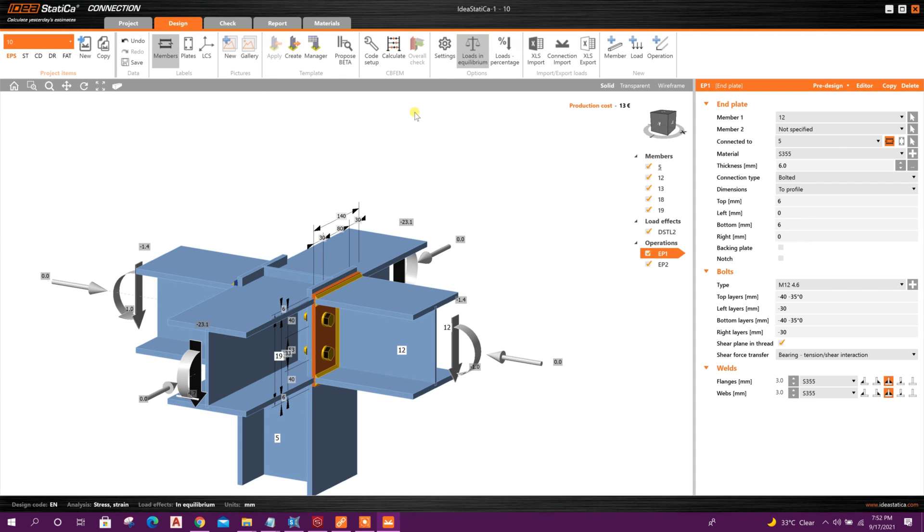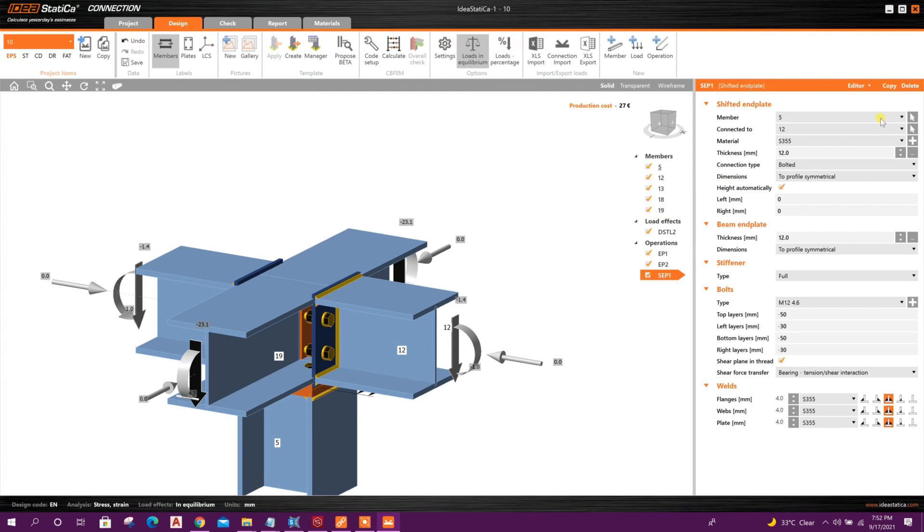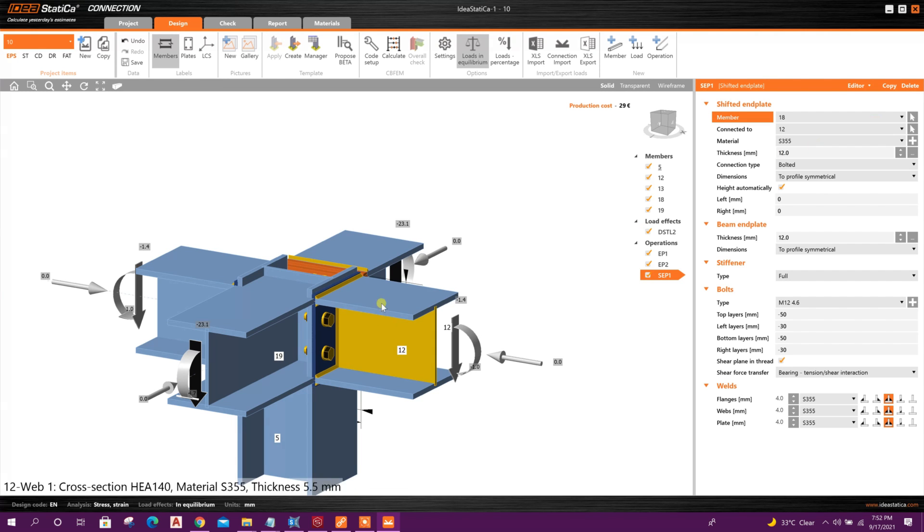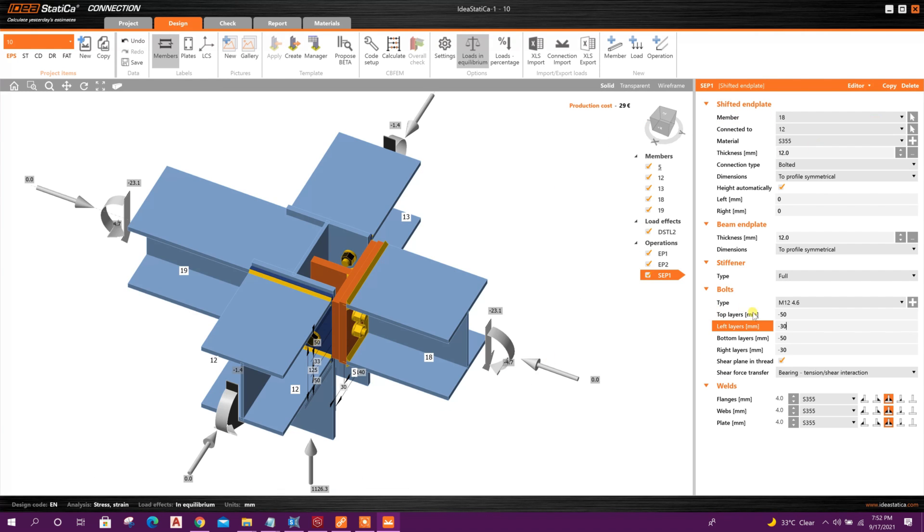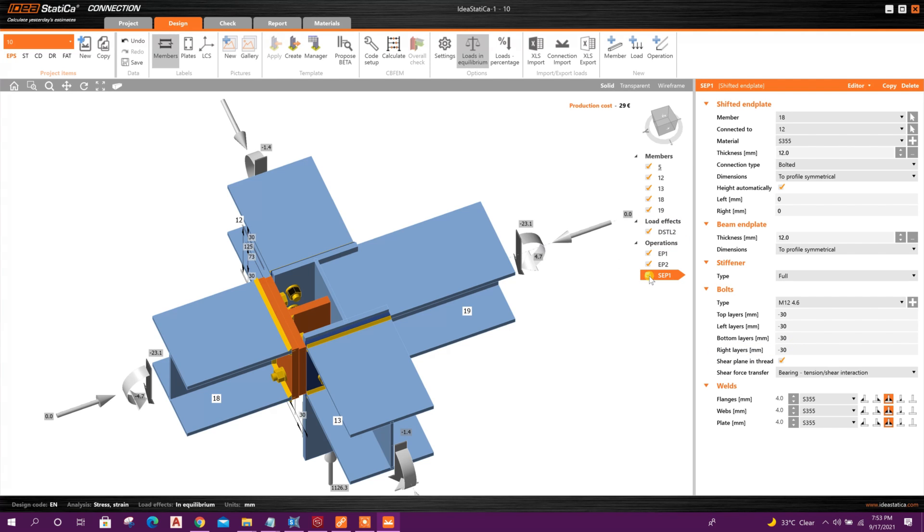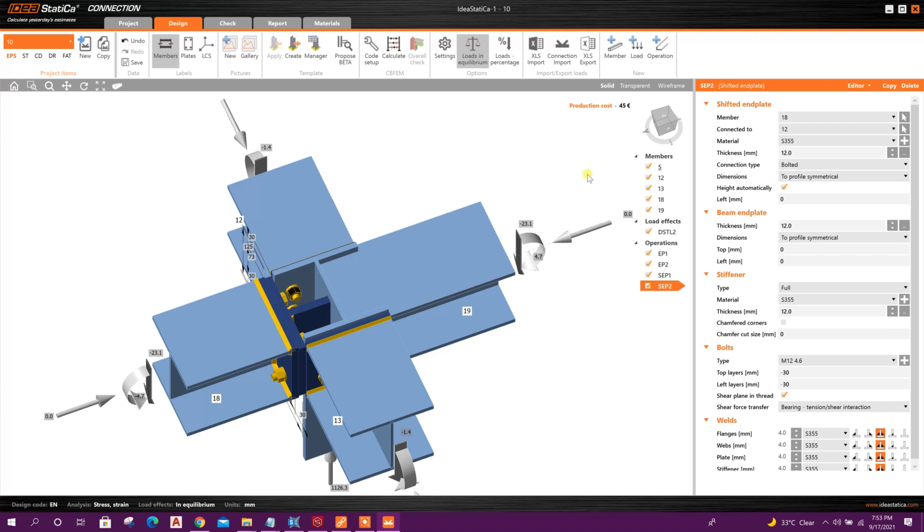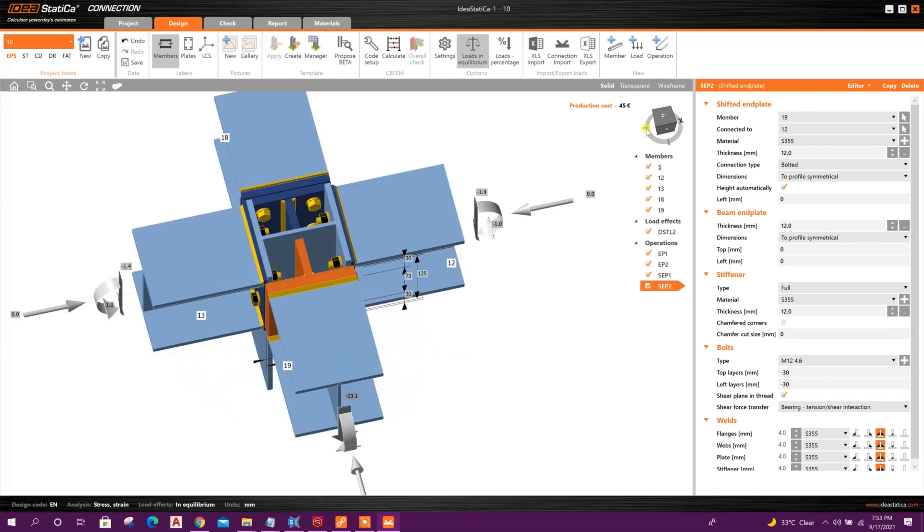Go to Operation, New Operation. Here this one, member 18. Here top layer, we can type 30, 30, 30. Same, this one we can copy for the other side, this member 19. Okay, end plate 2.